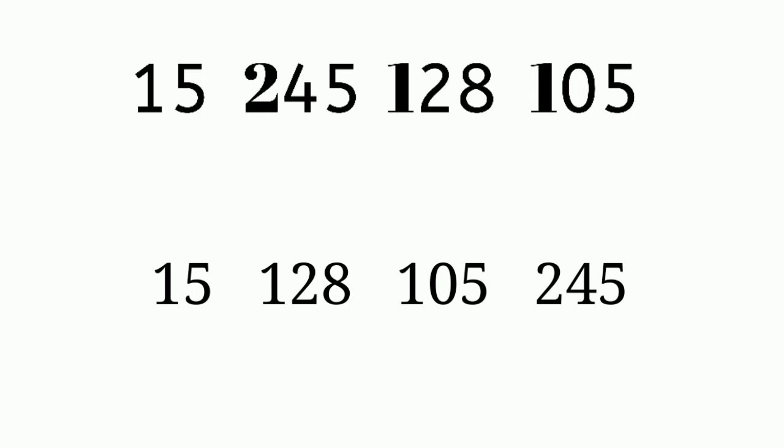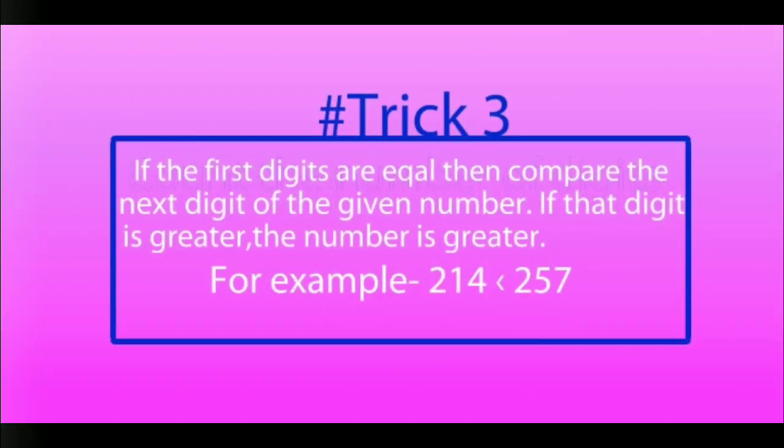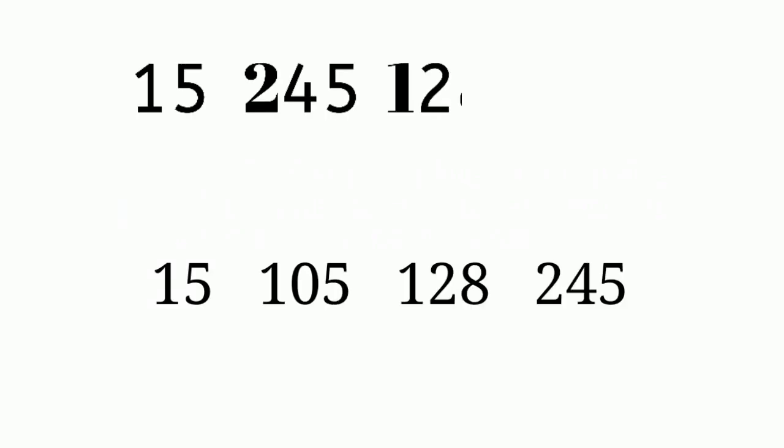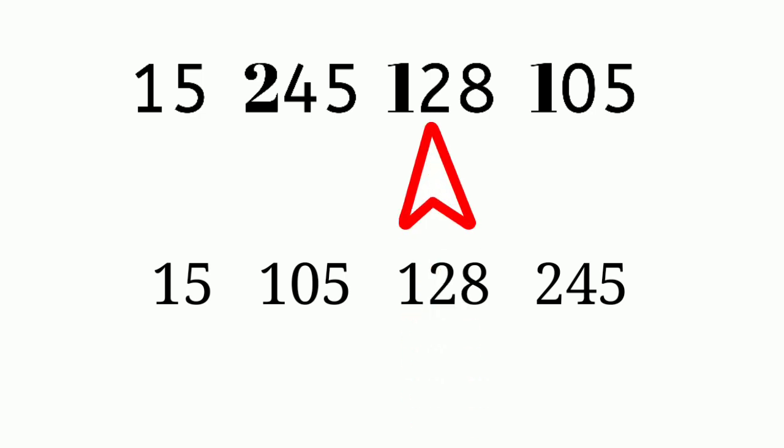But the numbers are still not arranged in ascending order. We will use the third trick here. The numbers are 128 and 105. If the first digits are equal, then we will compare the next digits of the given number. For example, 128 and 105: the first digit 1 is the same, but the next number in 128 and 105, we have 2 or 0. I know that 0 is less than 2, so we will write first 105, then 128.